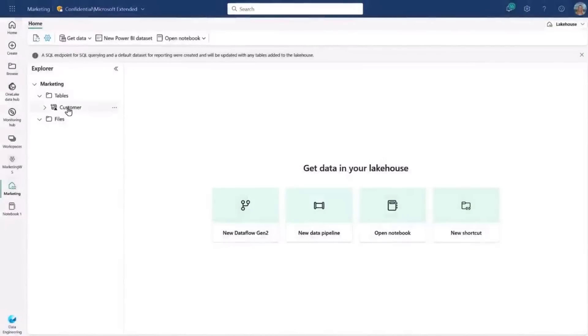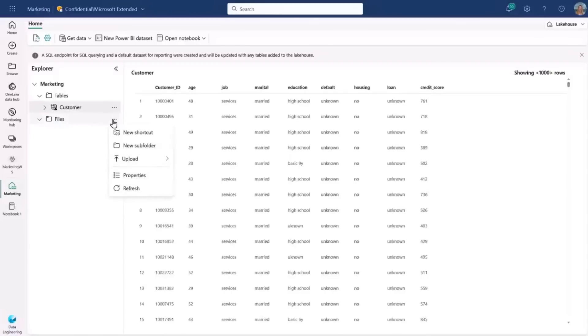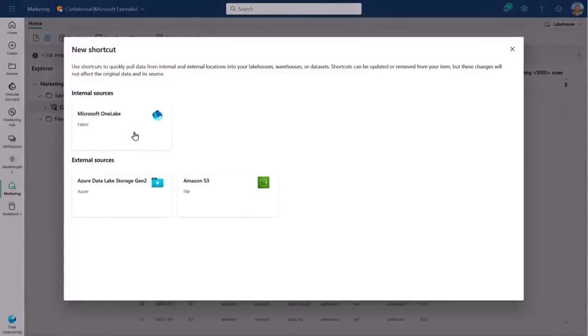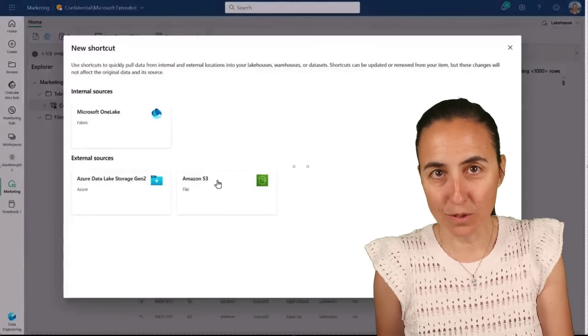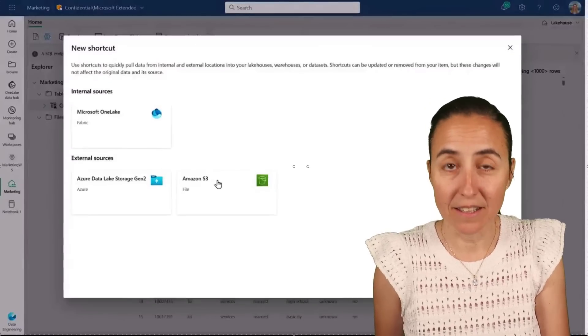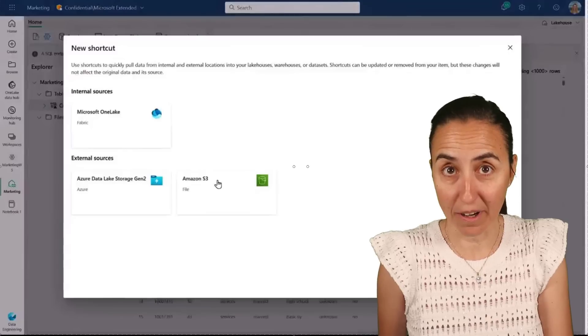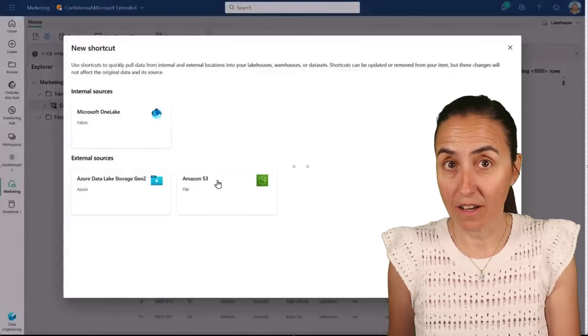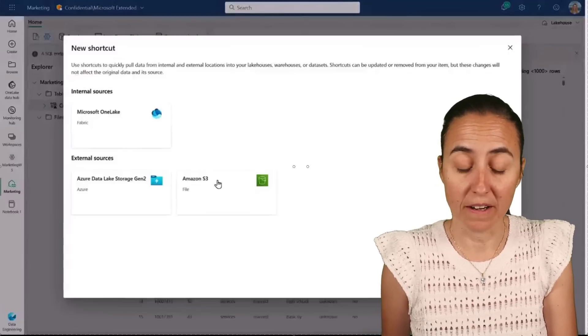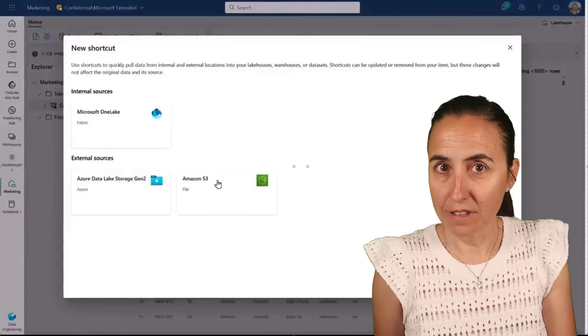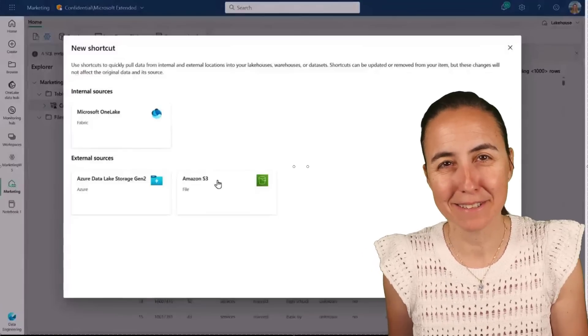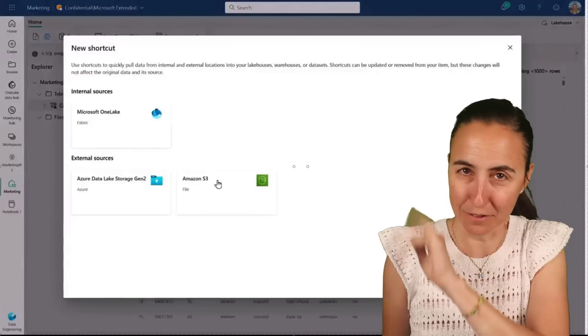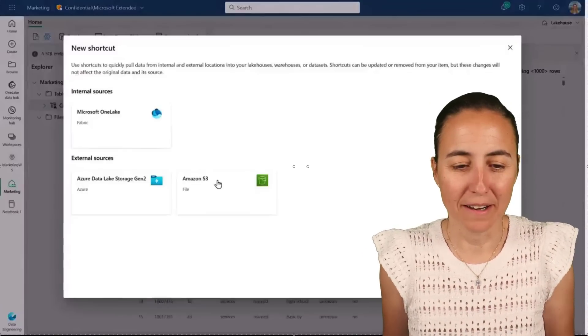I can browse the OneLake data hub and select the lakehouse I would like to create a shortcut from. I can easily select the table I need and in just a few seconds, my marketing table automatically shows up ready to be used. But the other amazing thing about shortcuts is they also work with external storage and they're actually multi-cloud. So this time around, let's bring in some unstructured data. And instead of choosing OneLake, not only can I choose Azure, but even an AWS S3 bucket. You can use Amazon data into fabric and use the data without actually copying it.